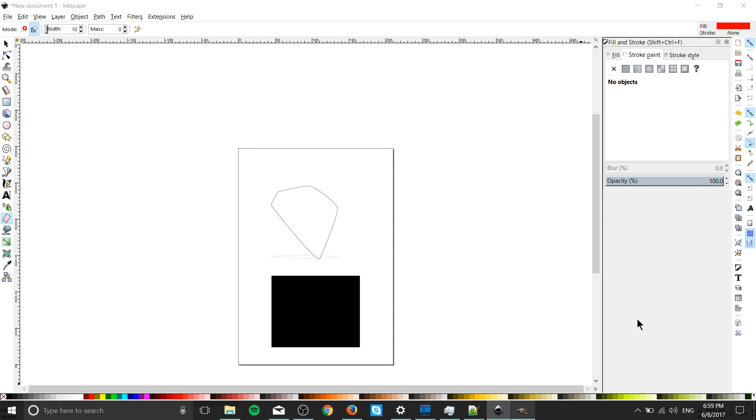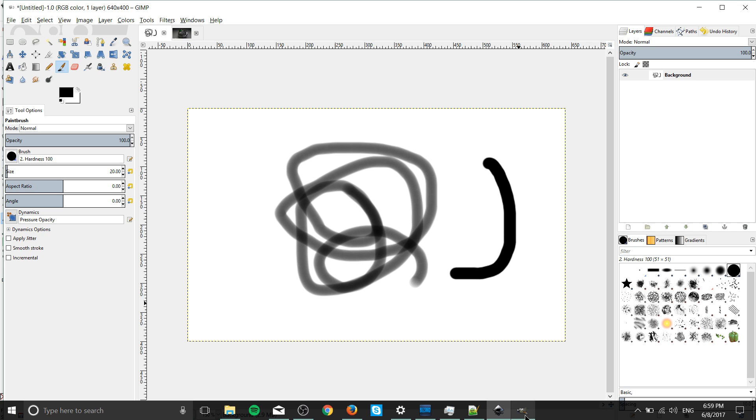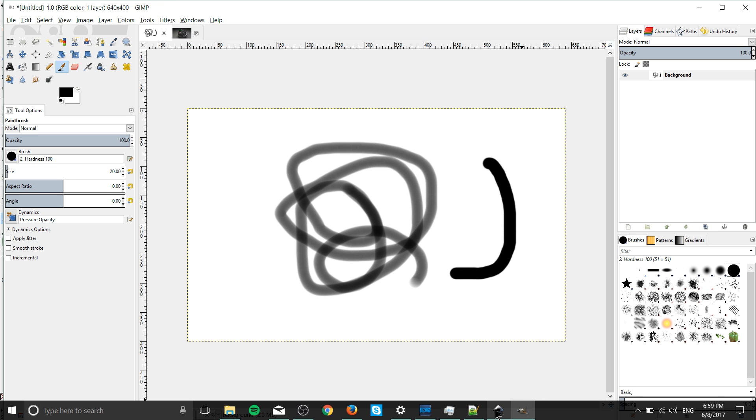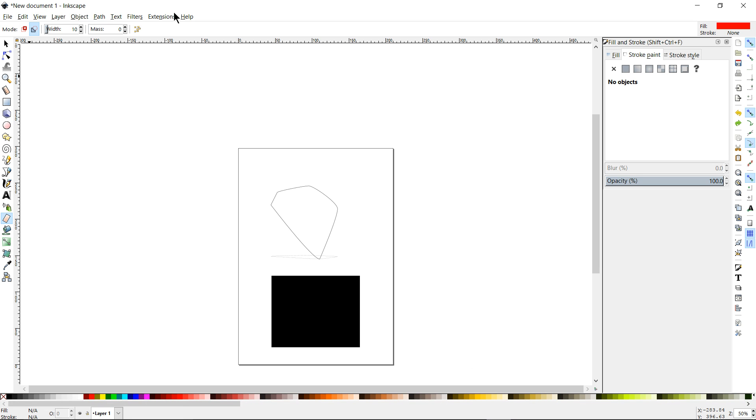Hello everybody, Chris here and in this video I wanted to talk a little bit about the differences between Inkscape and GIMP or the GNU image manipulation program and talk about what you should use in which cases and why that is.